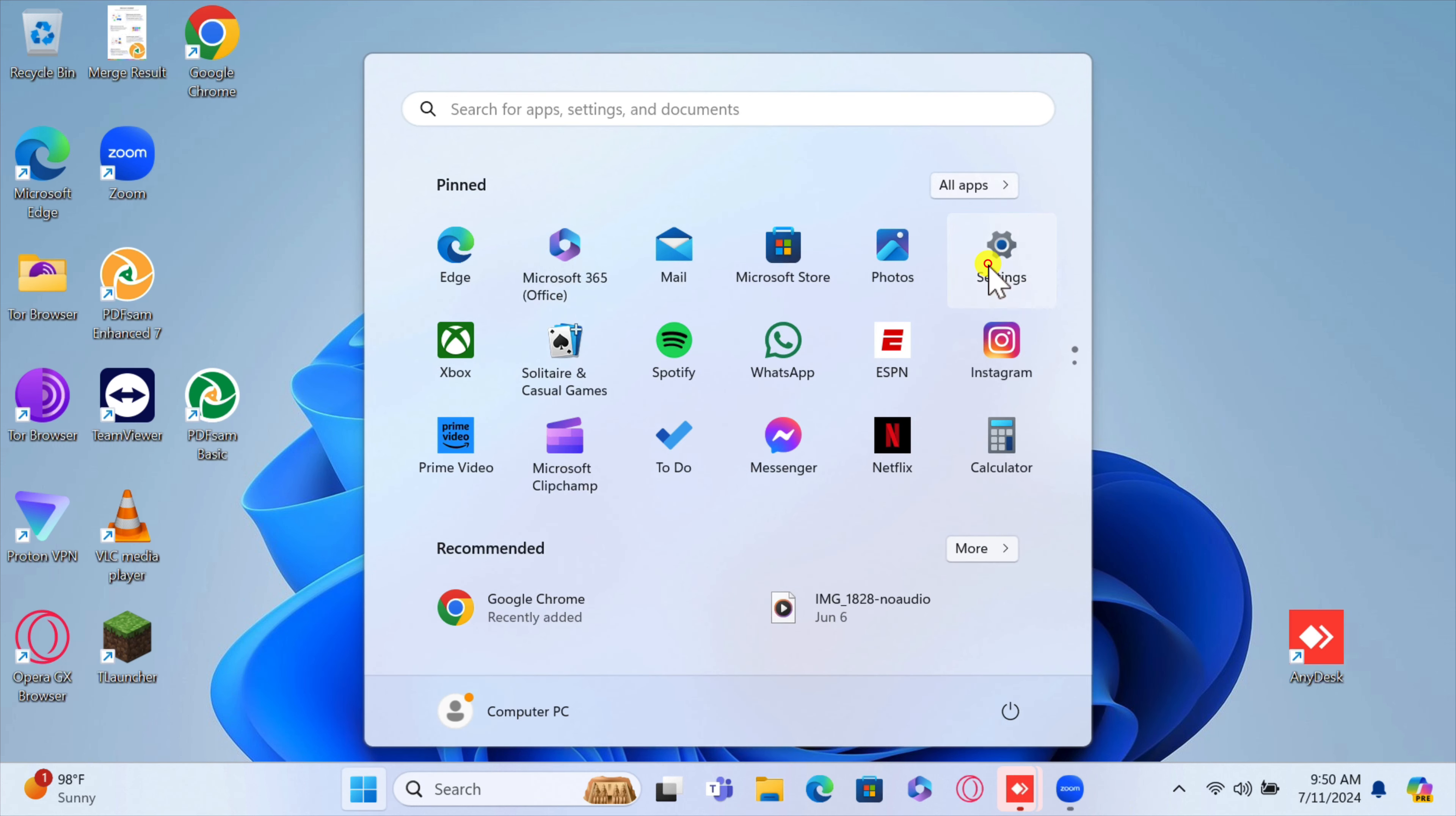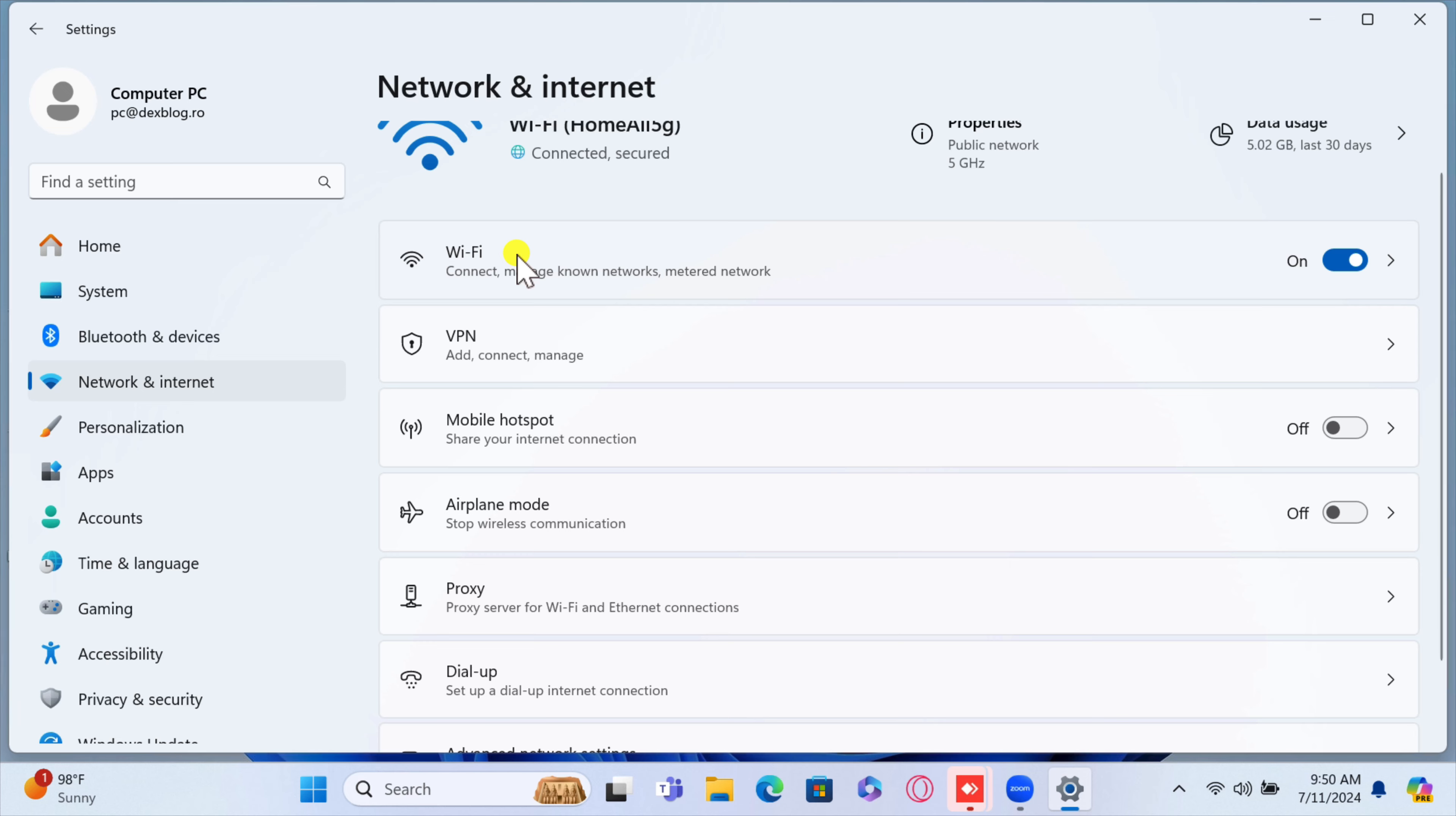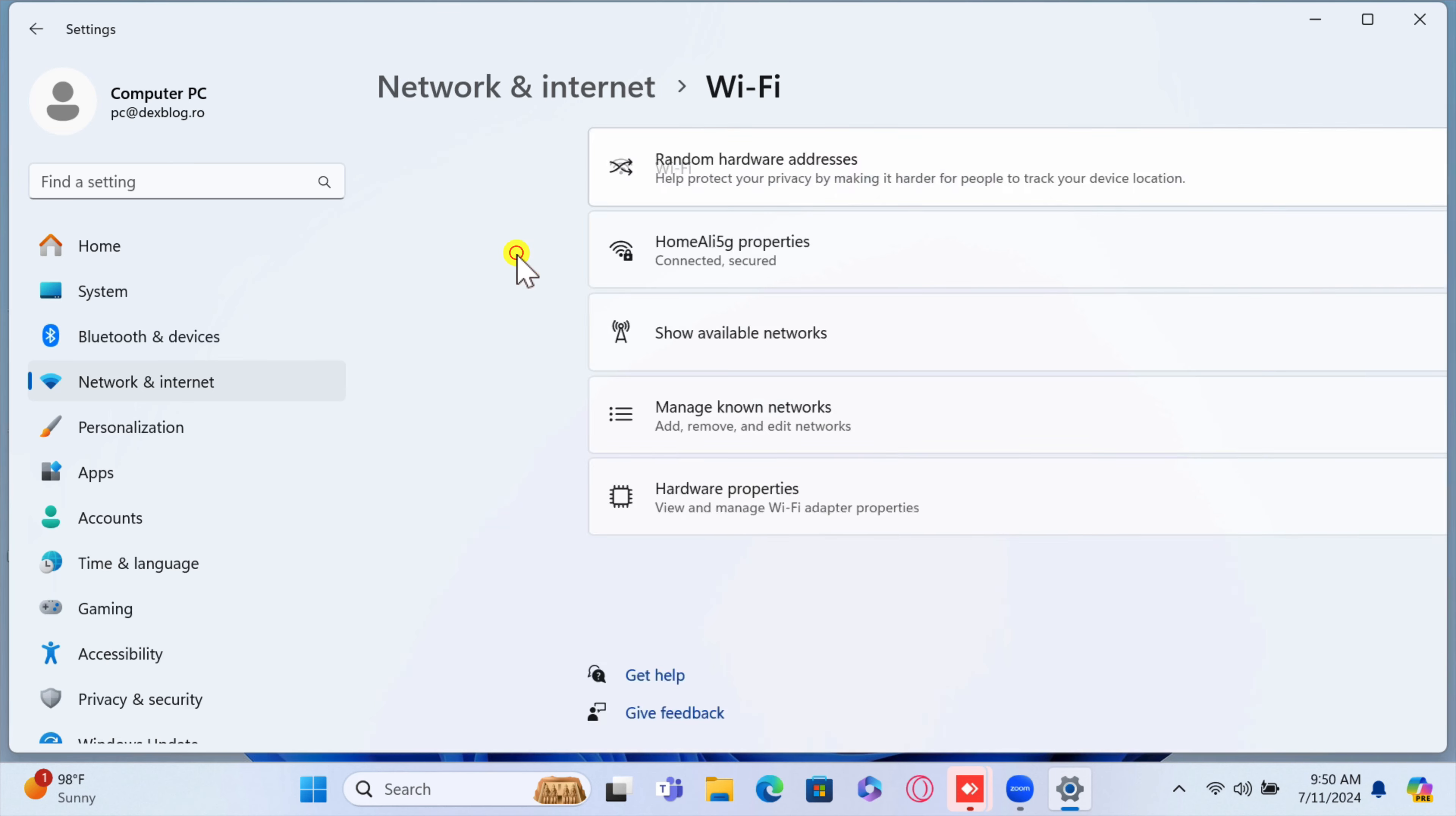From the left zone click on Network and Internet. Now click on Wi-Fi. Click on Manage Known Networks.